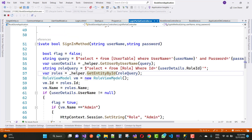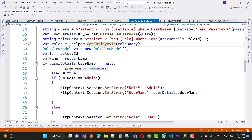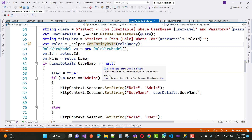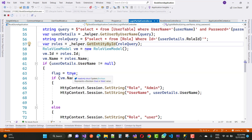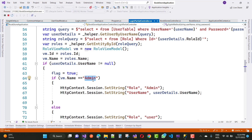The role query returns a RoleViewModel with id and name. We get the role name from that. Then, if userDetail.UserName is not equal to null, the flag is set to true. vm.Name is set to the user's name.